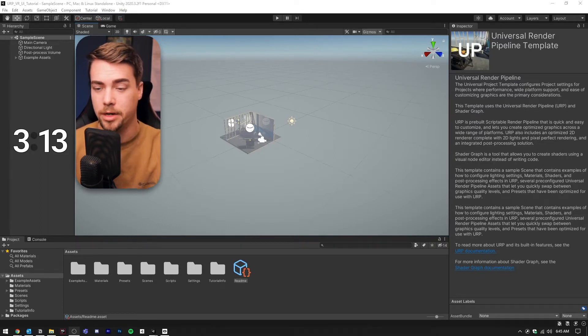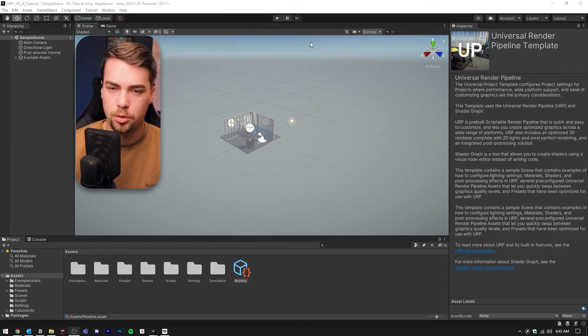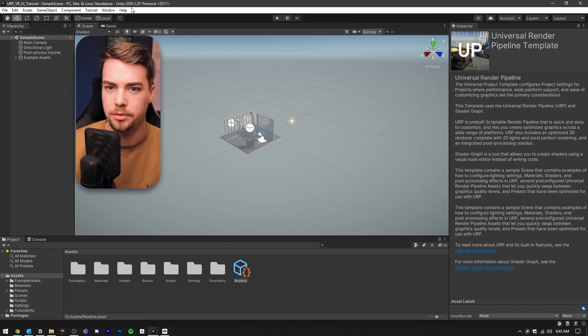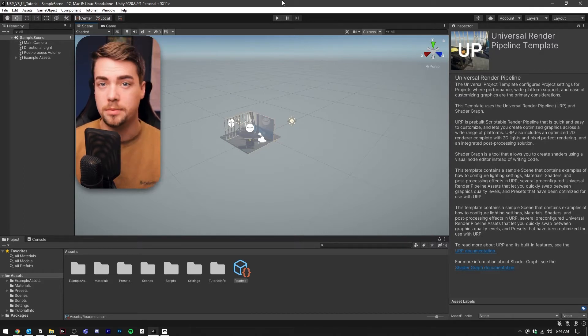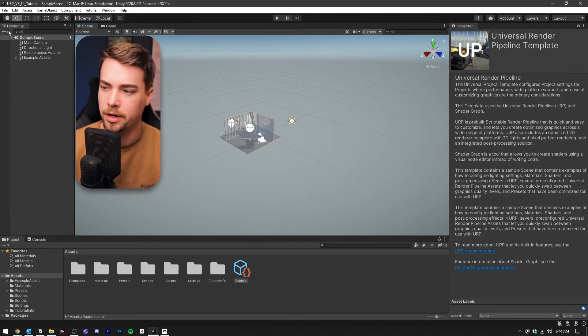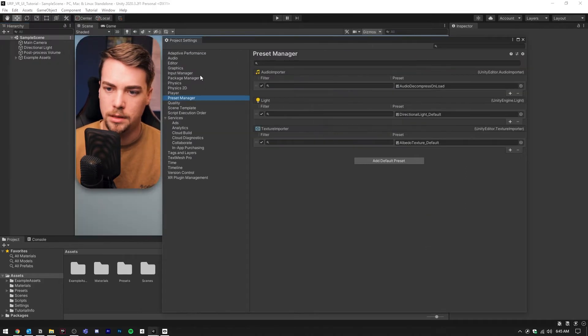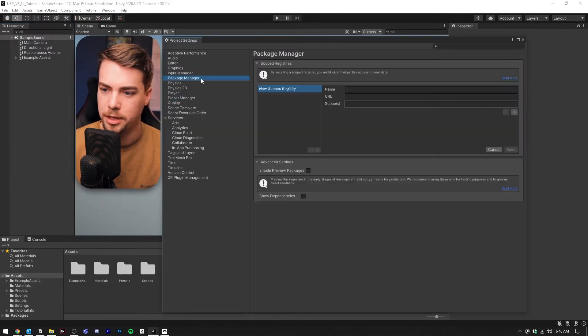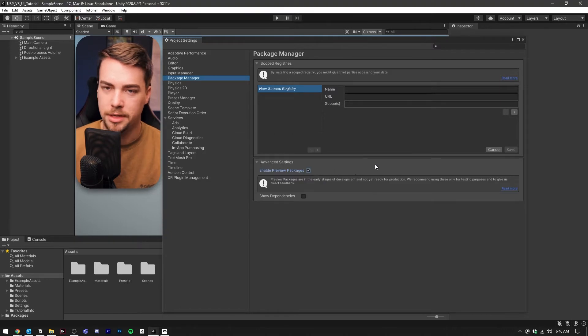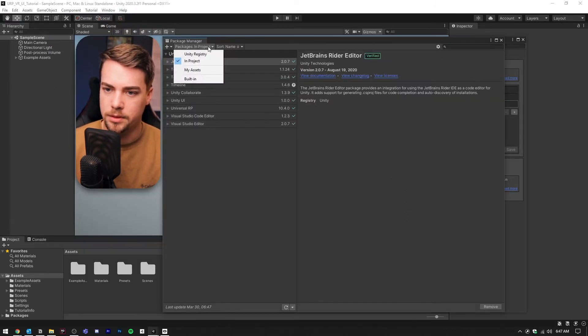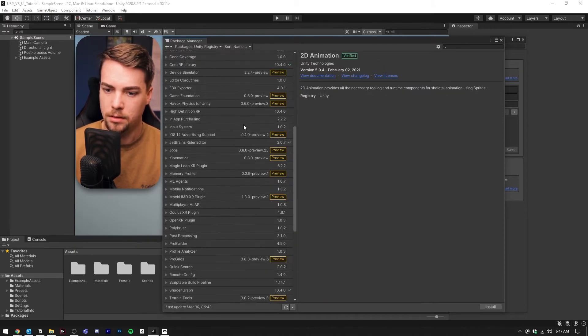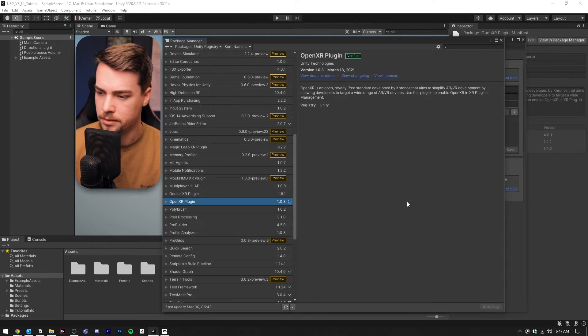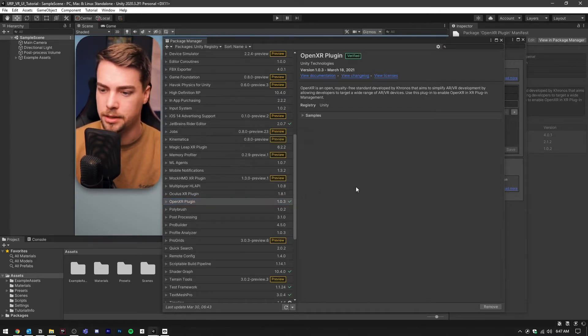We're in a new URP project starting completely from scratch. I'm using Unity 2020.3.2, but this project should work in 2019.3 or newer. First, we're going to go to Edit Project Settings, then Package Manager, and check the enable preview packages box. Now let's go to Window Package Manager, swap to Unity Registry, and look for OpenXR plugin. Install that. It's going to ask you to restart because it's going to set you to the new input system.